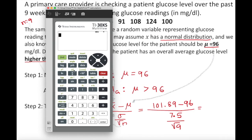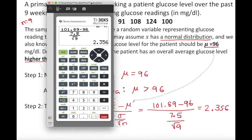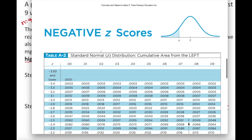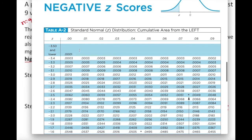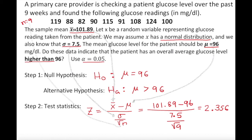Using a calculator, that gives us approximately 2.356. For a Z-test, we must round to two decimal places because the Z-table only has two decimal places. So our Z-test statistic is approximately 2.36.